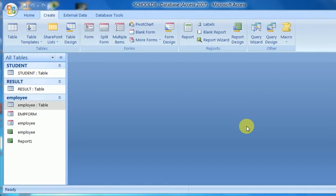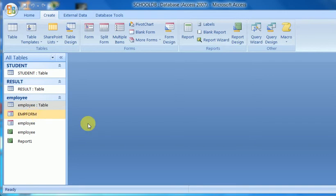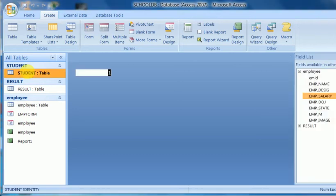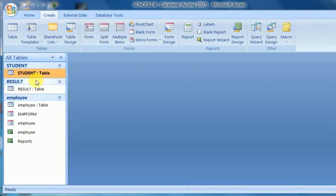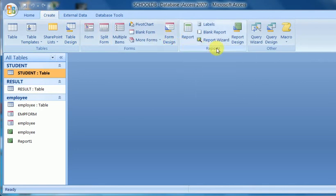Hello viewers, welcome to my channel itech solution. Today I will discuss MS Access database management system. Last part I discussed was report form and generation, form wizard and design view. Today I will discuss how to create a report from a given table. I will create a report with the help of the Report Wizard.